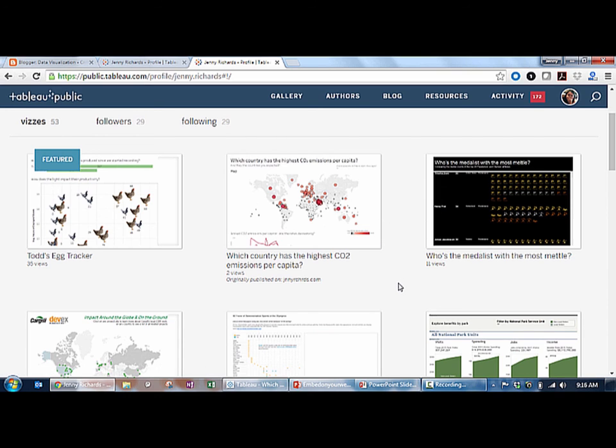Thank you for watching this video on saving your vizs to the web. Stay tuned for the next video in the how-to series of introductory trainings to Tableau Public.